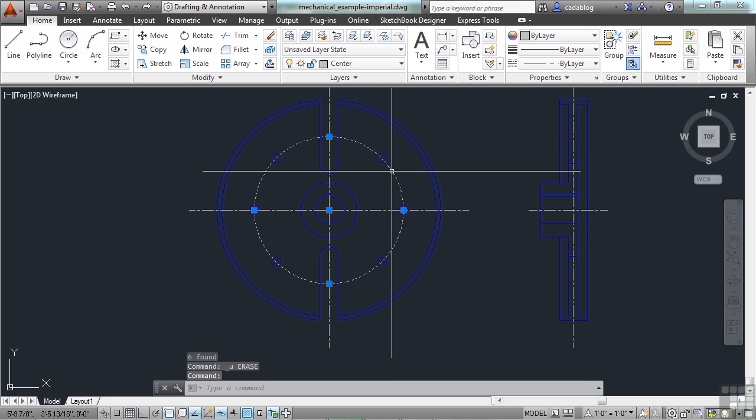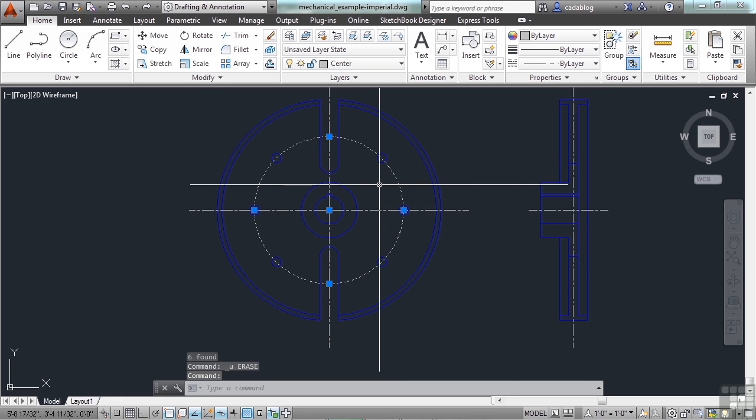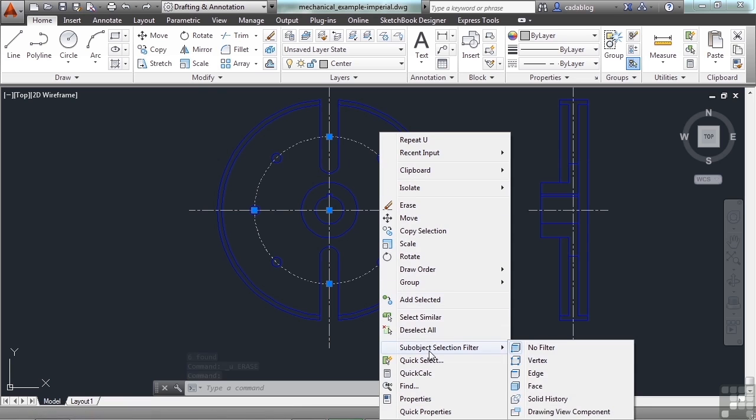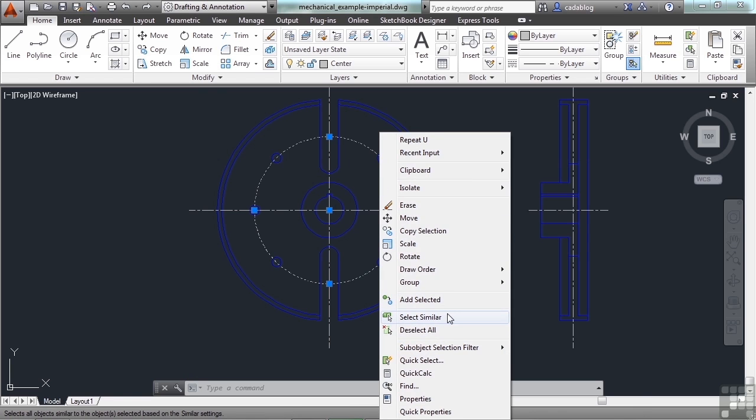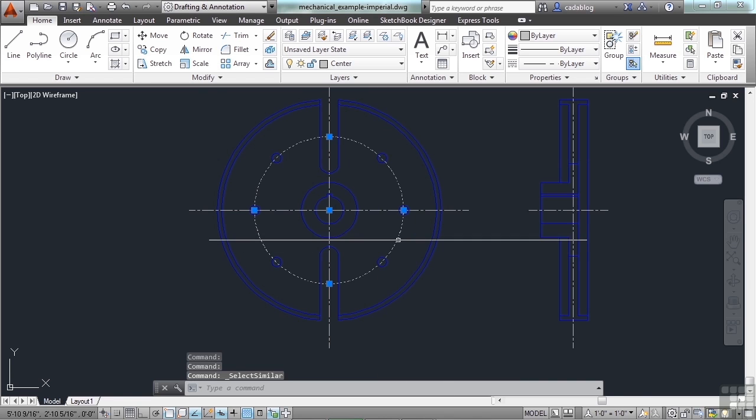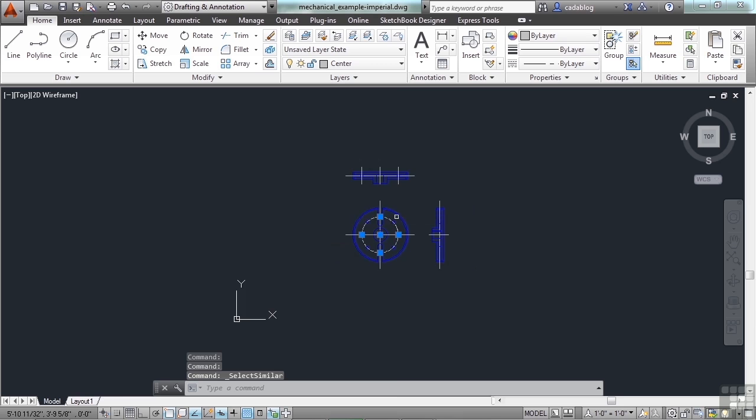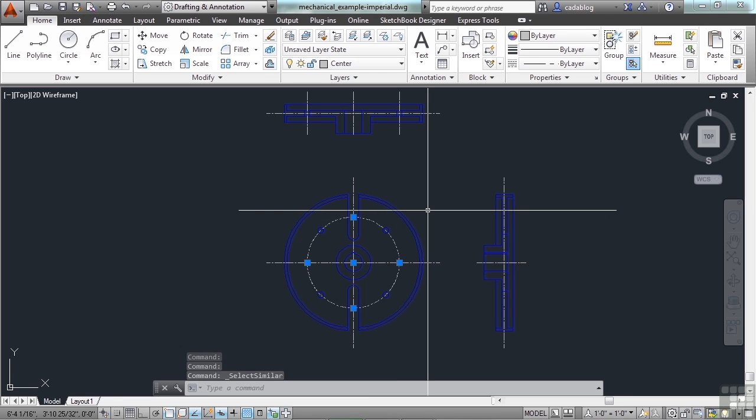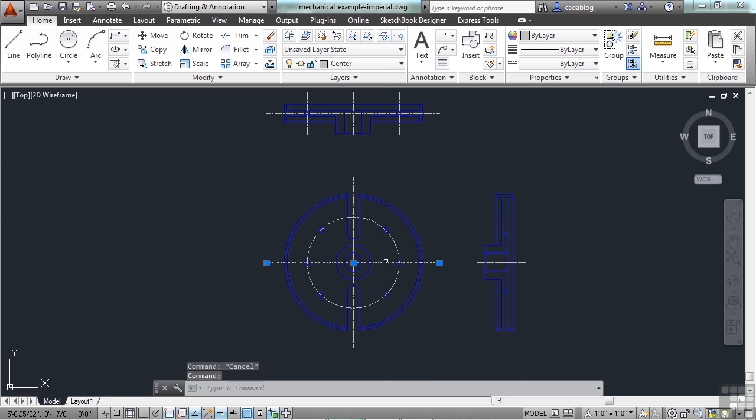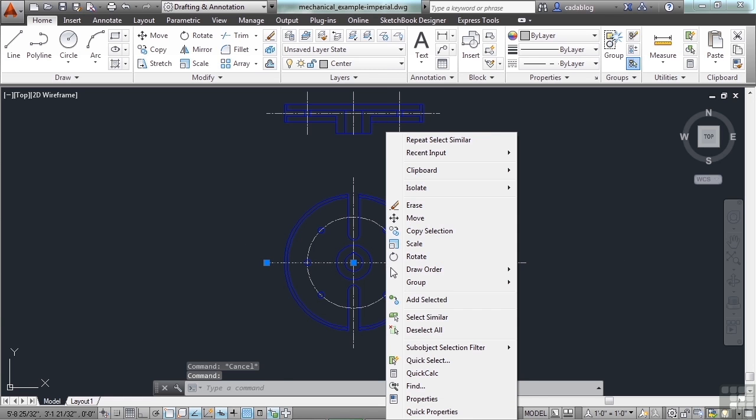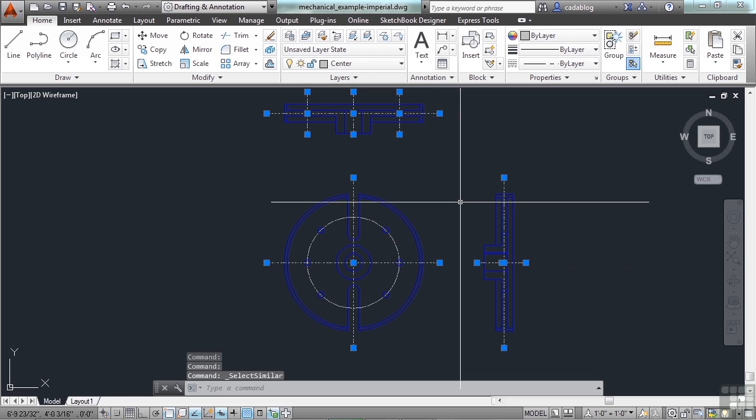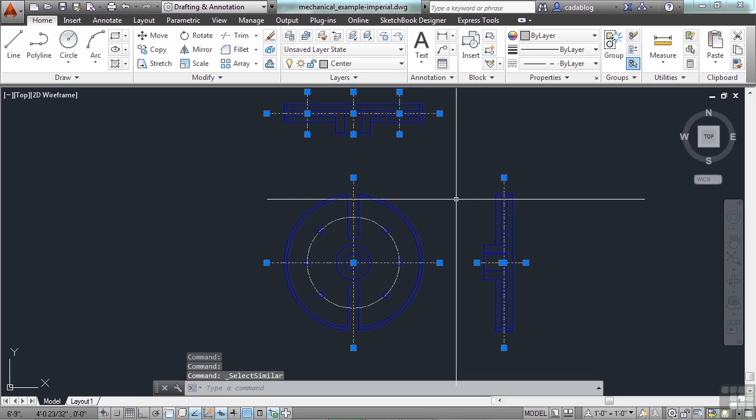I can also select this center line that's a circle, right-click and select Similar. And as you see here, there are no other circles on that layer. But if I pick this line here, select Similar, there are quite a few lines on the center layer.